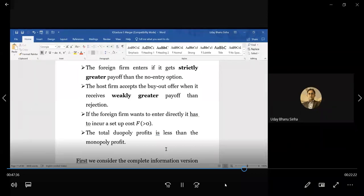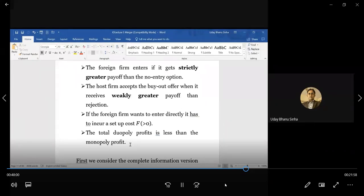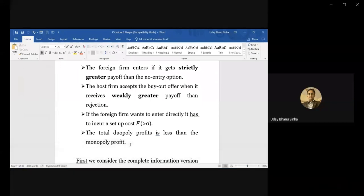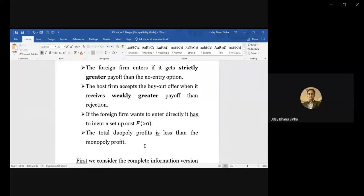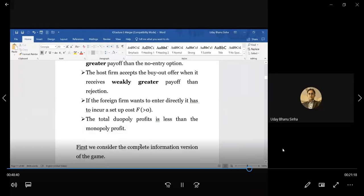Two times the duopoly profit is lower than the monopoly profit. On the other hand, with convex costs, situations can emerge where two times duopoly profit might be greater than monopoly profit, but our assumption here is to make merger or acquisition worthwhile — it is better to have a monopoly than a duopoly and profit is higher. Now first we consider a complete information version of the game. The S-and-P offer is made, and acceptance and rejection take place as two options, then after acceptance the foreign firm can decide whether to enter or not.